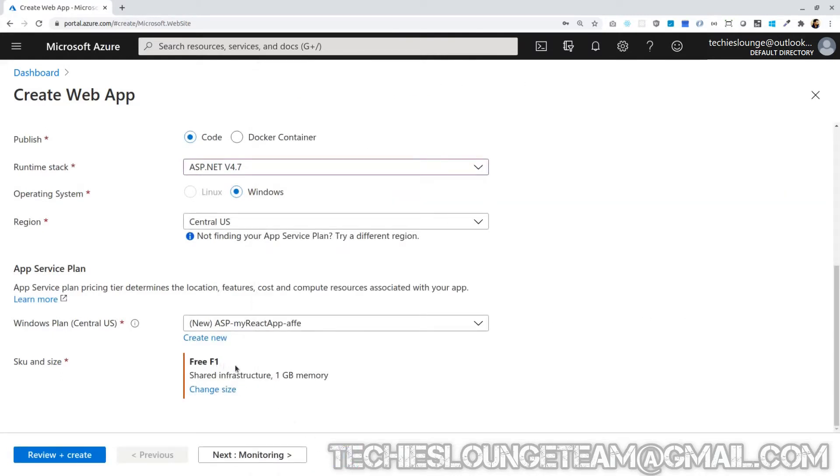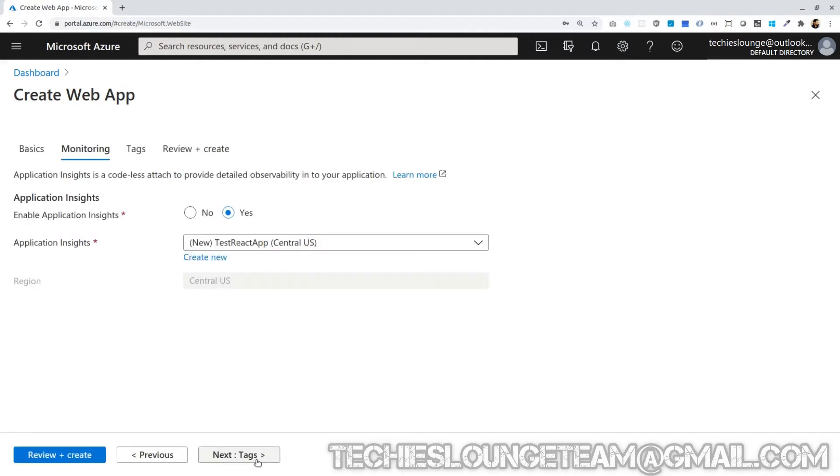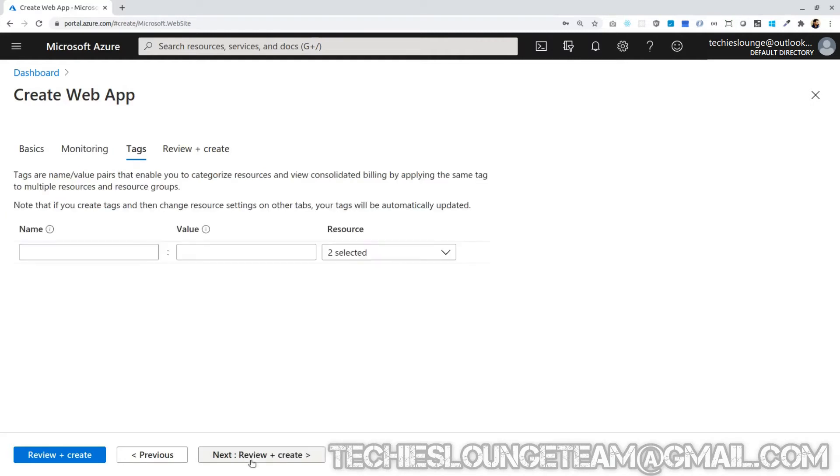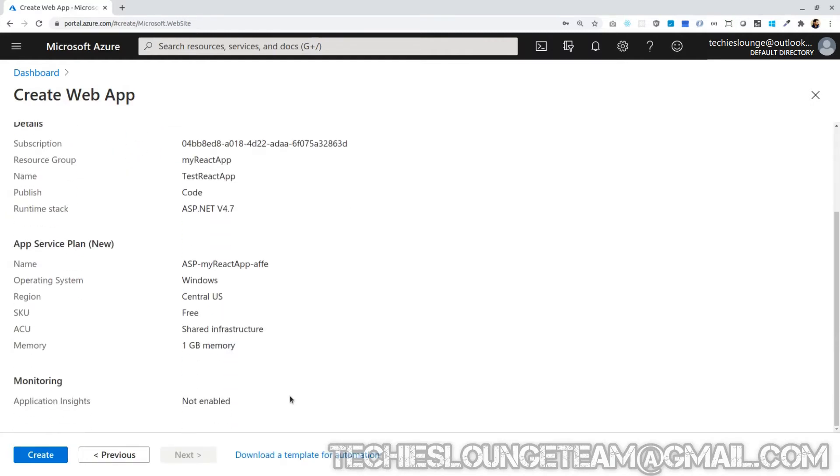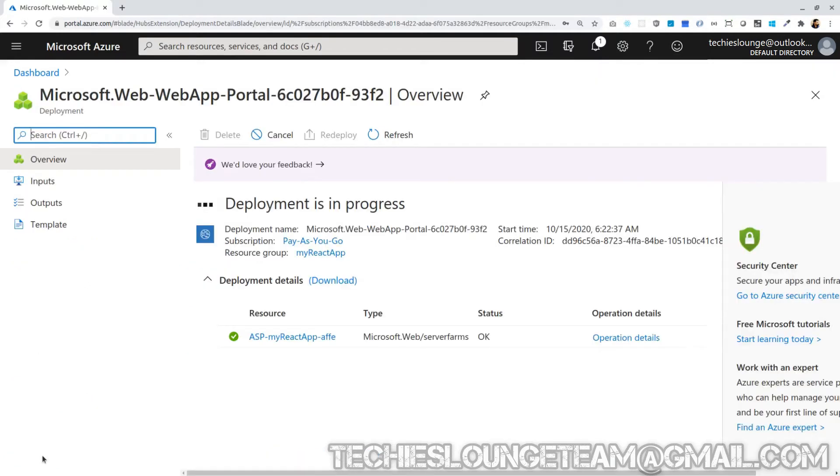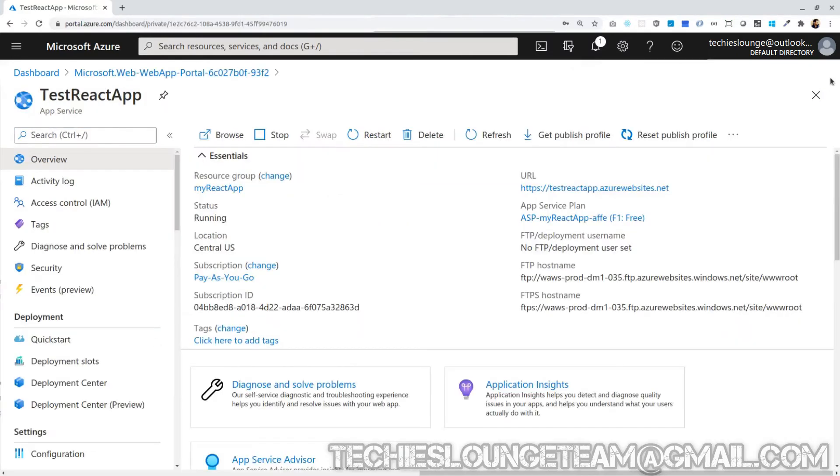Next is monitoring using application insights. I am not using it for now. I am leaving the tags section also. Let's jump to create and review. Looks everything fine. Let's click create button. This will take couple of seconds to create our resources. Let's see the resources which are created now. Right, our website is ready to use. Now our next step is to create our React application in our local PC and deploy it here.